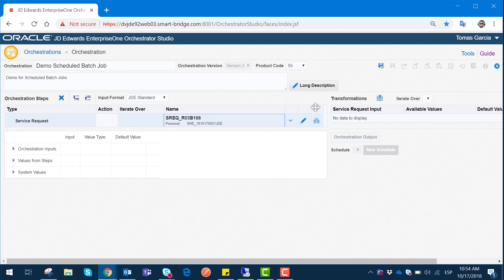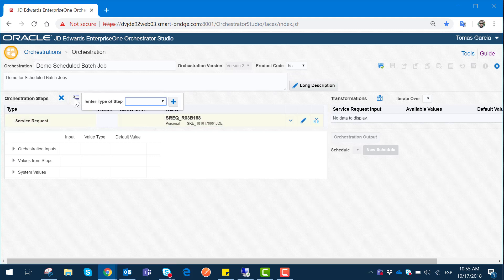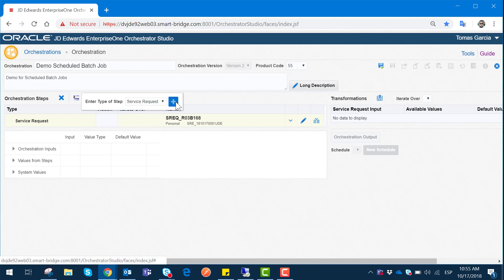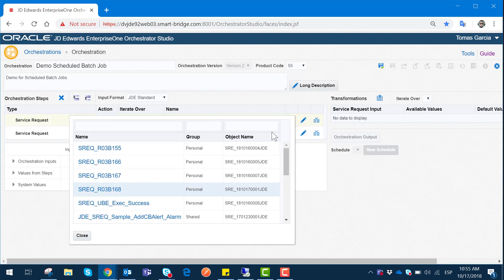Now, how are we going to know that this job has already executed inside JD Edwards if we don't have a login? We can add an additional step to this service request to send us an email once the job completes successfully. In the orchestration steps we can add an additional step below this one. The type of step in this case is going to be an additional Service Request. For this demo I already have a service request called UBExecuteSuccess that is going to send us an email notifying us that the execution completed successfully.